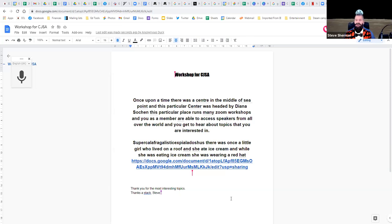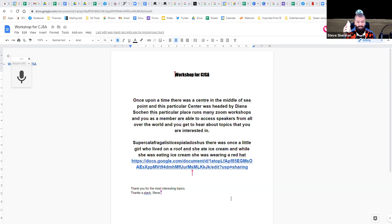Now you've been tasked to write an article or put together an event — you find five or six people you want to collaborate with, share the link with the document, make them editors, and all of a sudden they can contribute towards that document. From a teaching point of view, if I'm setting tests or writing papers with five teachers in my department, we can all contribute. And I don't have to be on the computer to do that. I'm going to share my screen and go onto my phone — I have Google Docs on my phone.